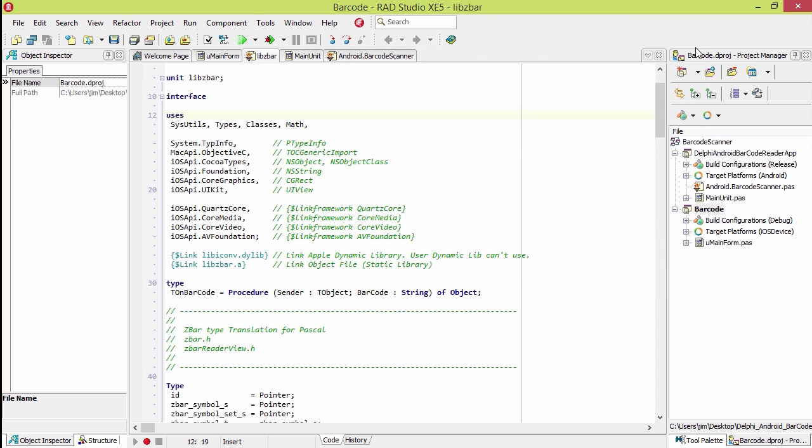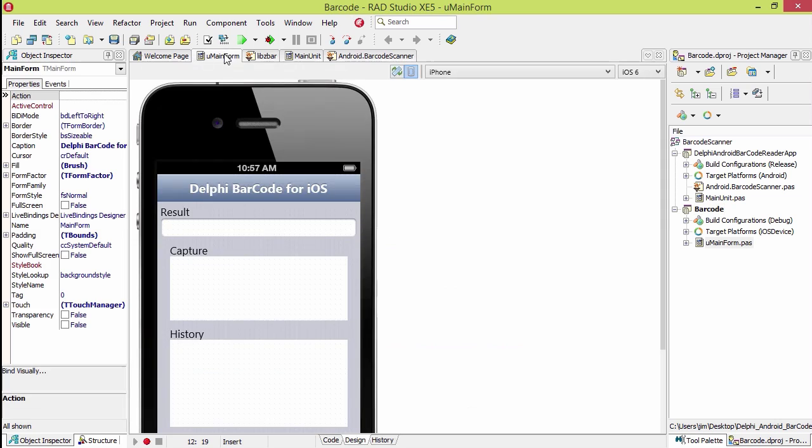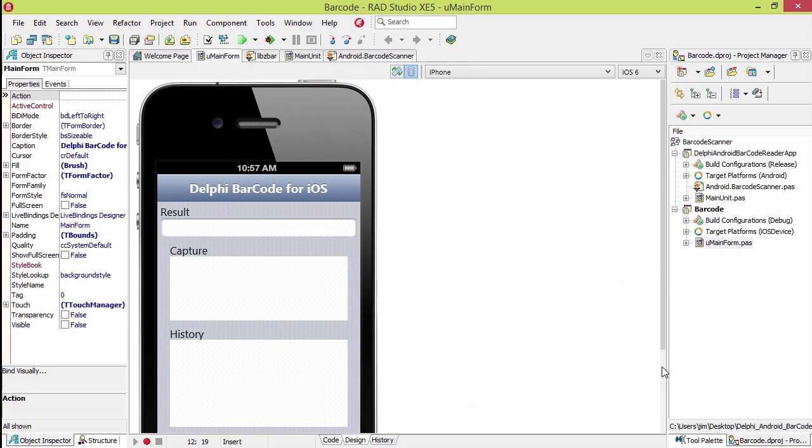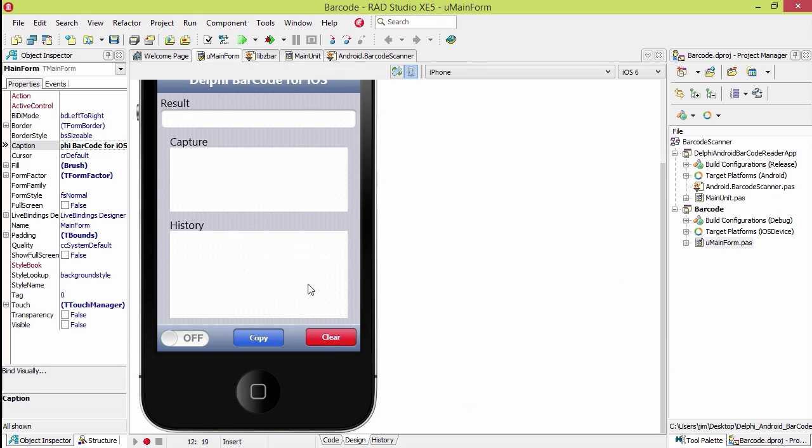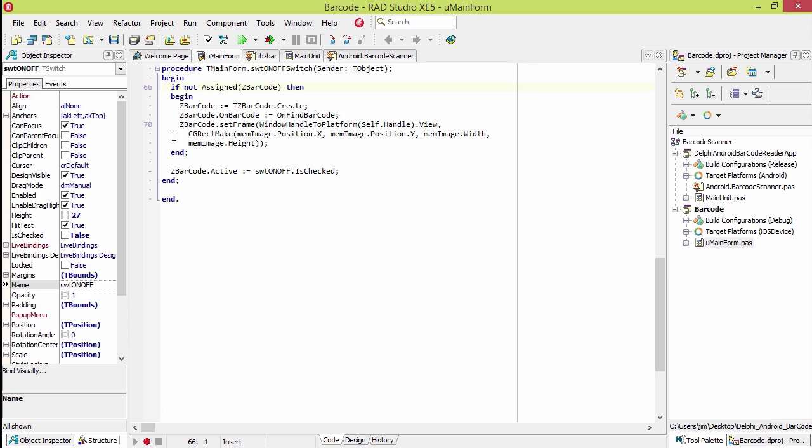Beyond that, the application is really simple. All it does is creates the instance of the ZBar code scanner, and then has an event that finds a barcode and displays it. Then it sets the frame to the display where it's going to display it. Let's go ahead and take a look at this one really quick.